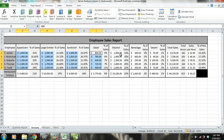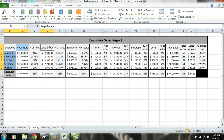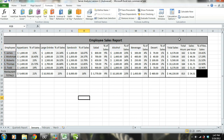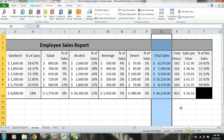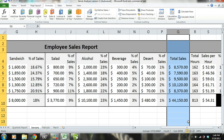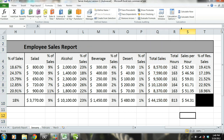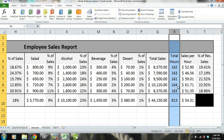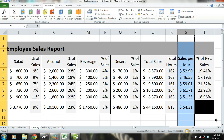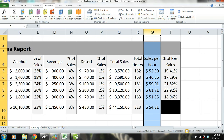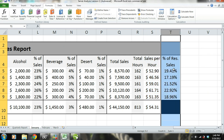We have duplicated this template for each month of the quarter and plugged in the respective sales per item per employee and all other required information. As you can see, we have the names of the employees and categories of items sold such as appetizers, large entrees, sandwiches, alcohol, desserts, and so on. In column Q, you can see total sales for each server, which is the sum of each item sales amount. In column R, we have the total labor hours per server. In column S, we have each employee's average sales per labor hour. And in column T, we have each employee's sales as a percentage of total restaurant sales.